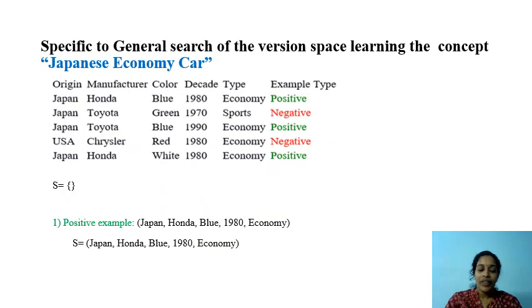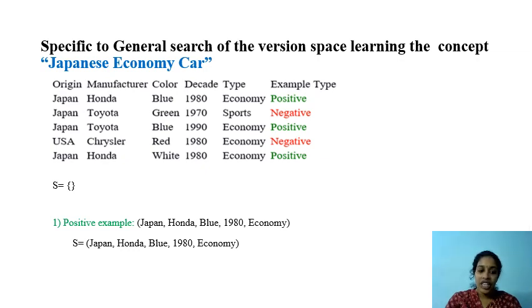We are starting from the S (most specific) set. On seeing each instance, we have to check for changes in the current S.